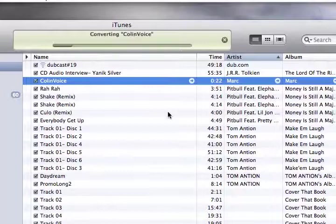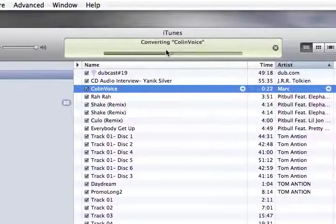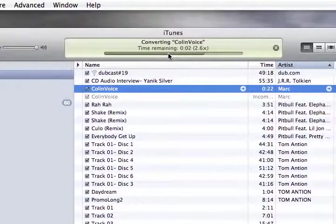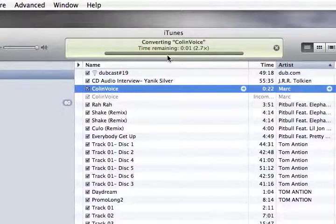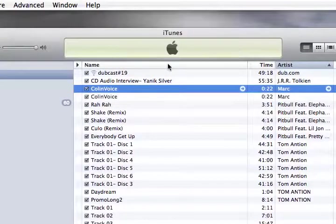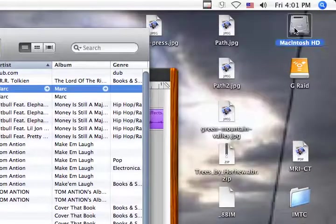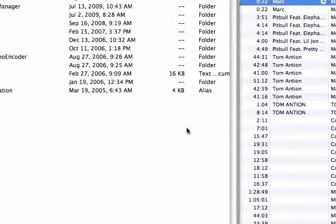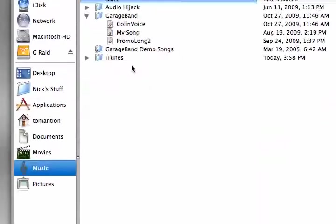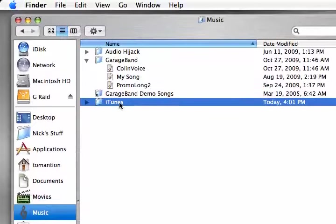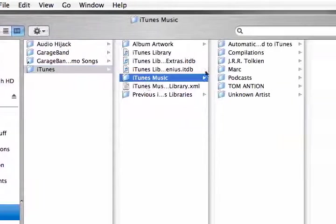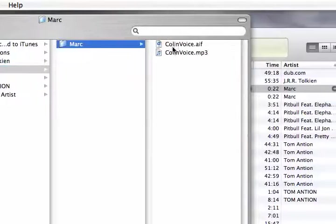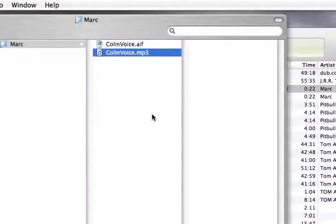And then you have an MP3 version. And do you remember where it is? We'll do it again just in case. There we go. It's done. Go over to our hard drive here again. Click on music. Click on iTunes. iTunes music. Mark. And there is my MP3. There you go. It's a nice small file.